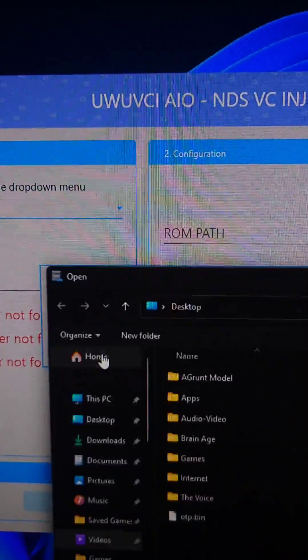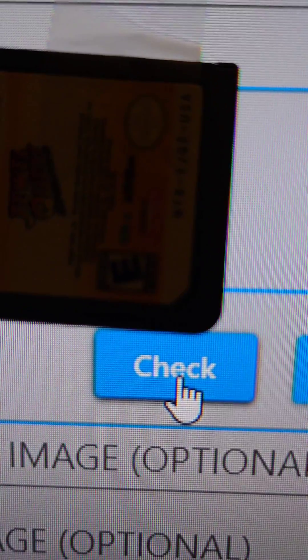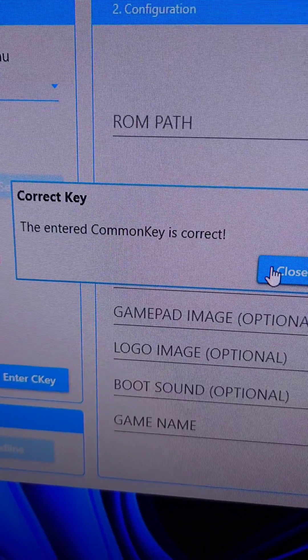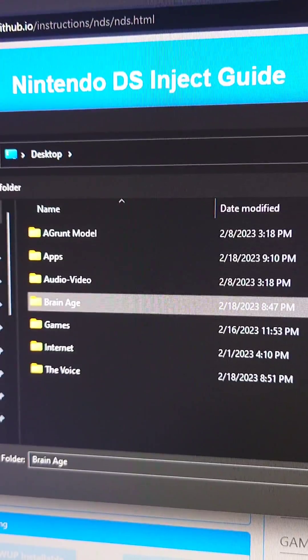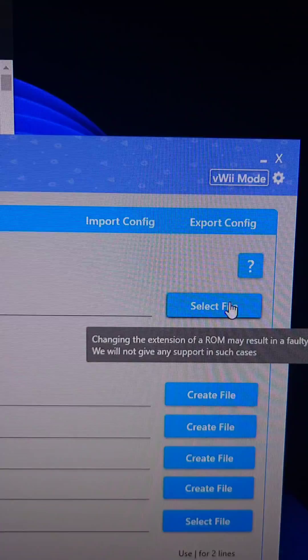We're gonna select the base as custom and read from OTP bin. Select the bin and press check on the key — it should be correct. Now press set path and select the eShop DS game.